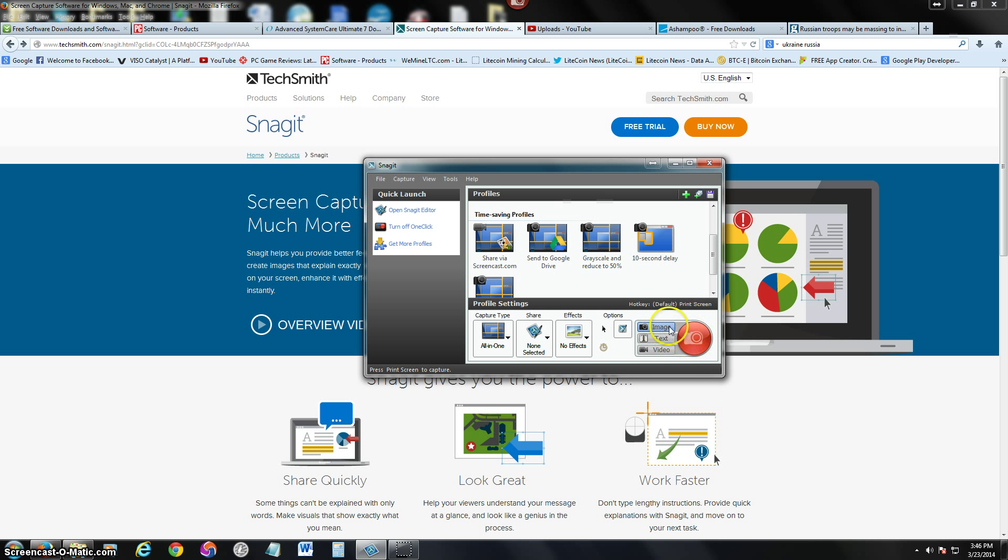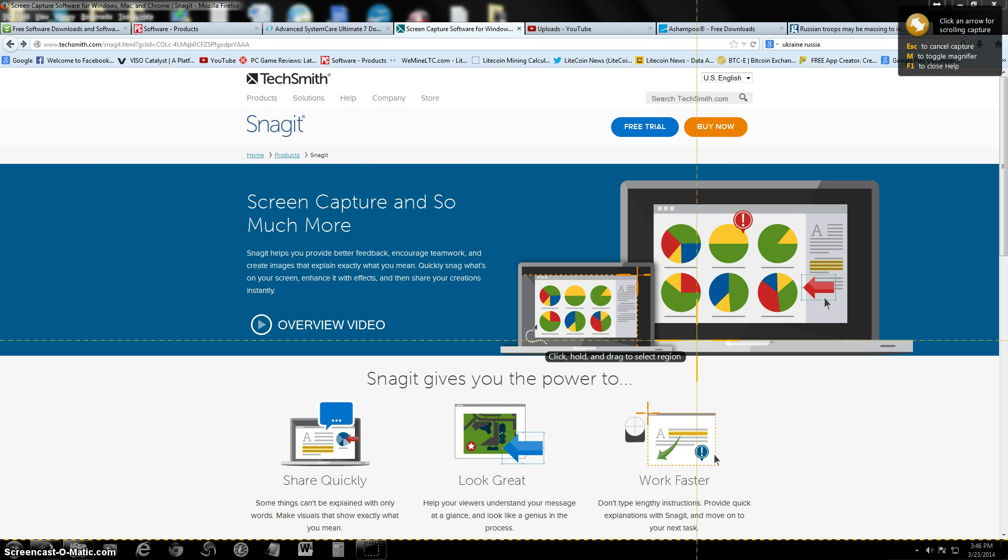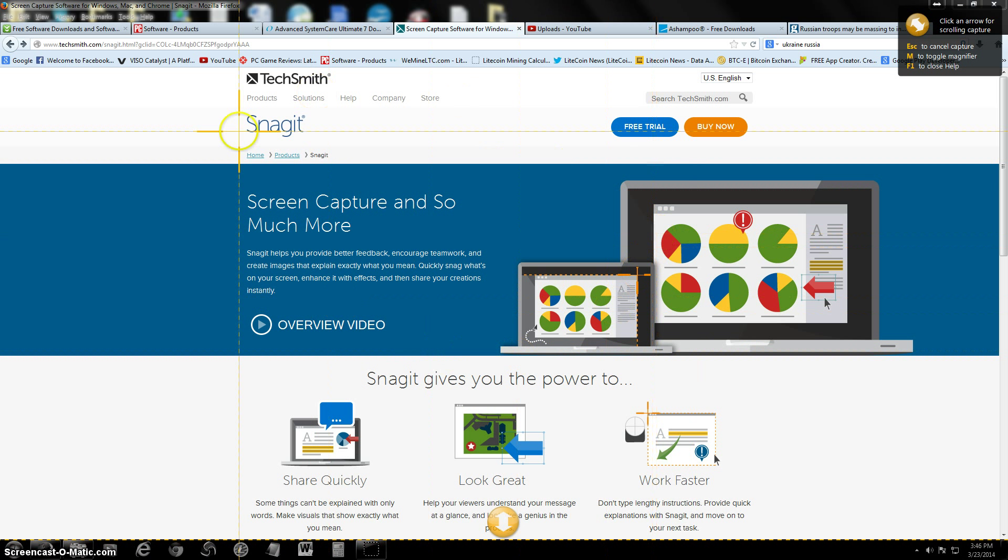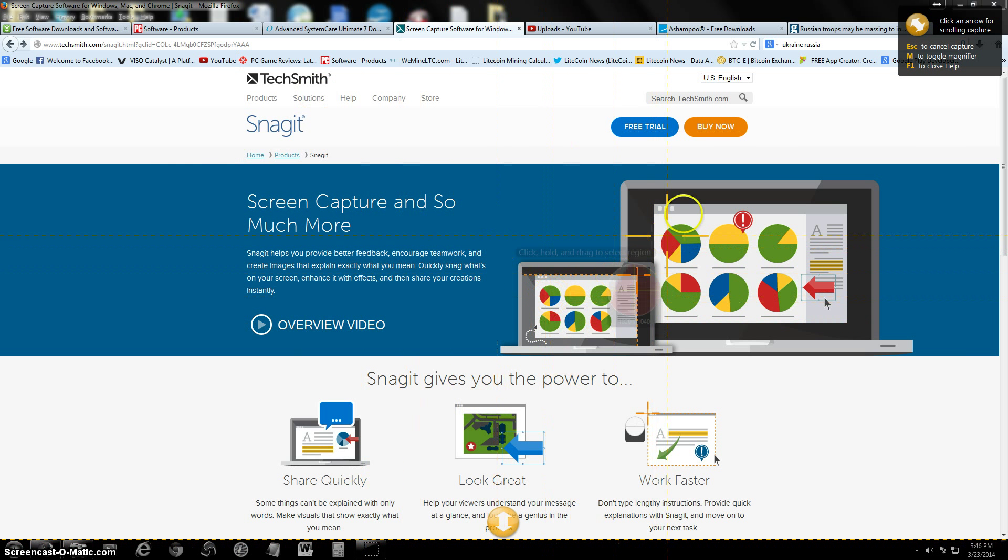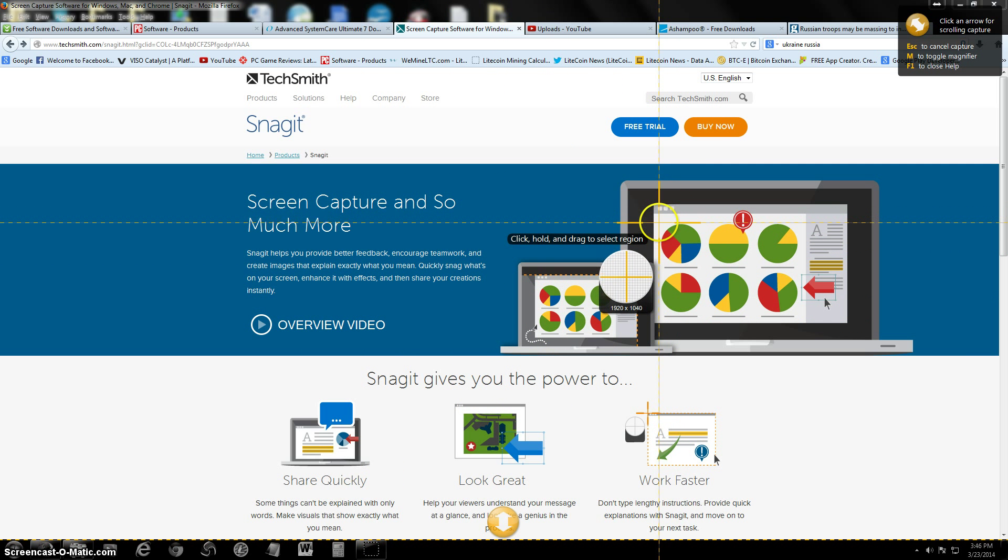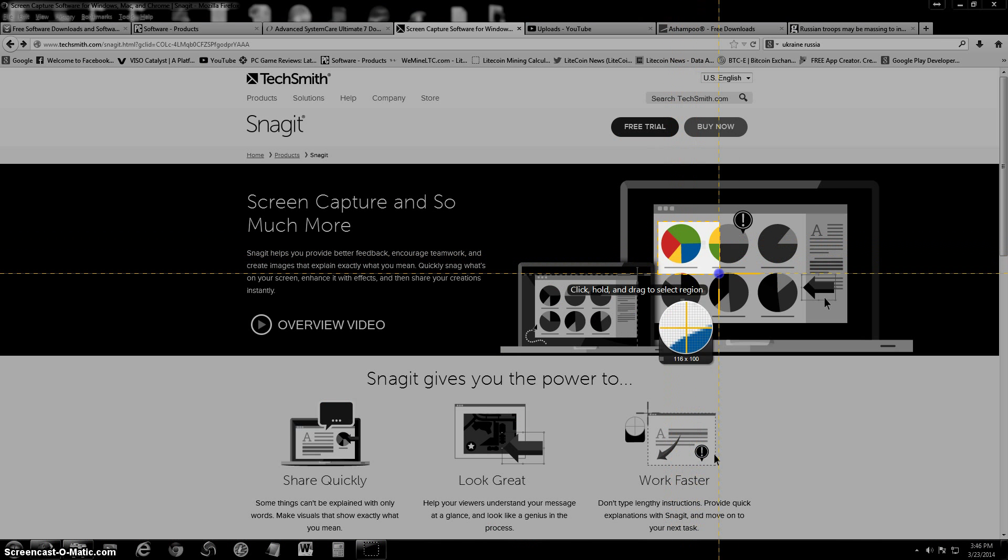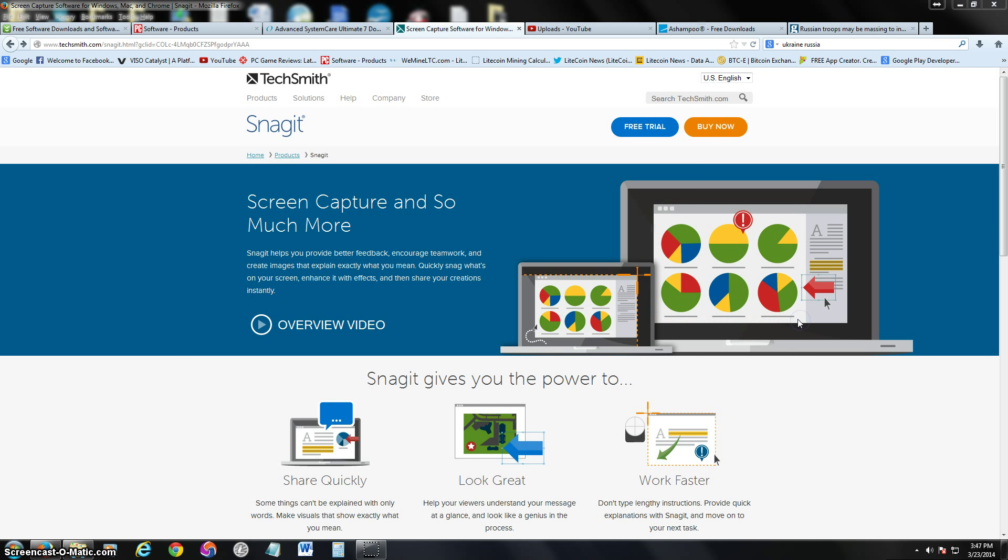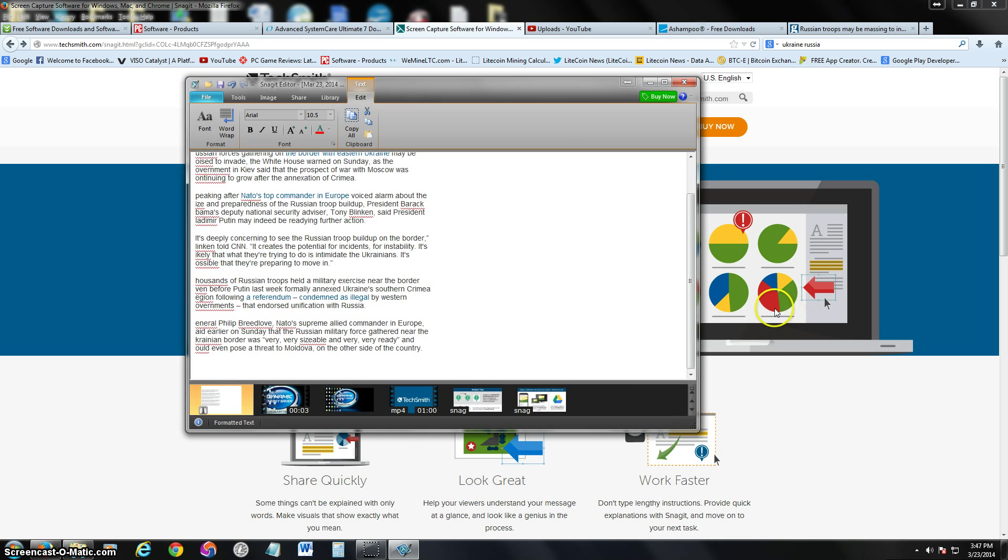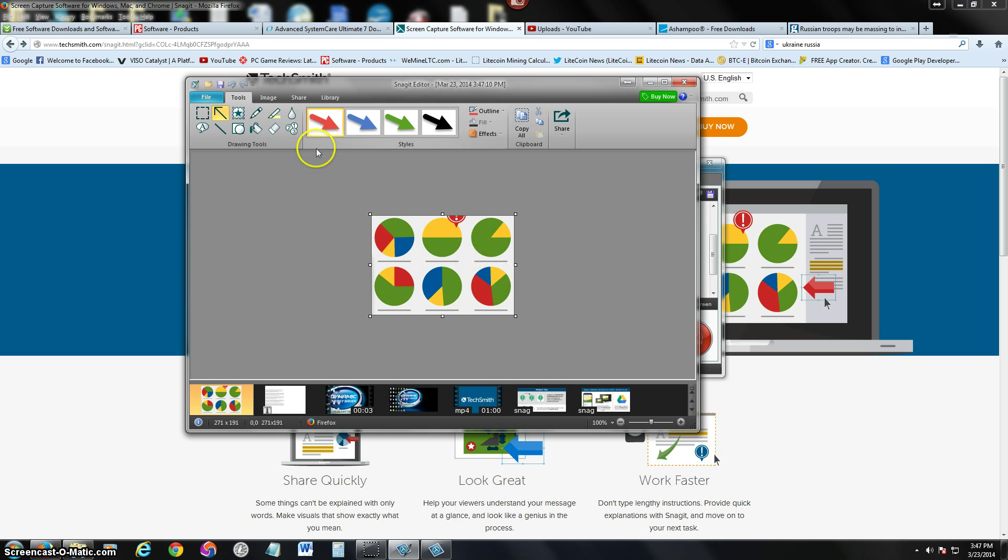To capture something, choose what you want - image, text, or video - and click on the red button. It will then show you a region like this, and now you can choose whatever you want. Let's say you wanted to get these little pie charts over here. Click and then drag and get what you want. Just as an example. And there it is. We got the capture and now it opened up the editor.